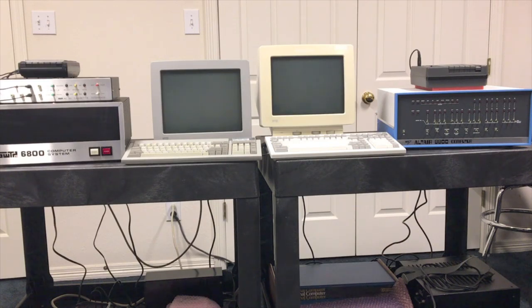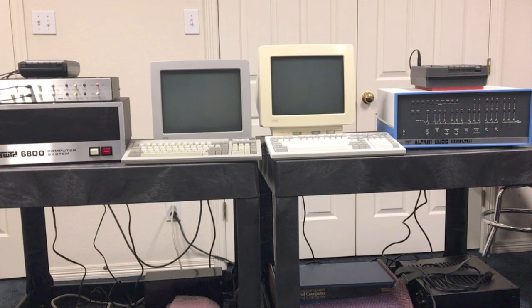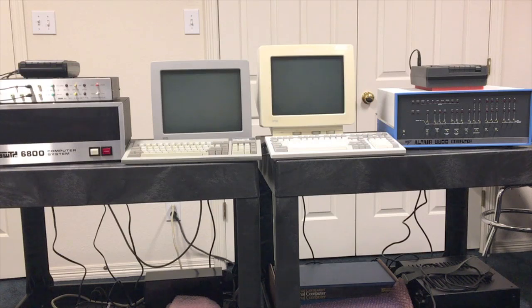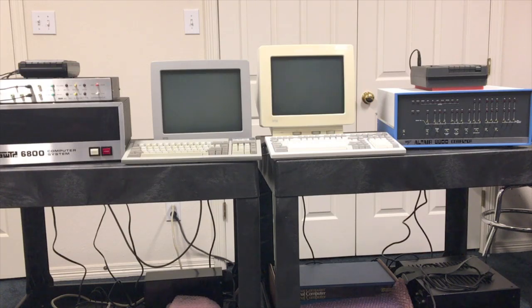As we mentioned, MITS made their own computer with the 6800 processor called the Altair 680. It was meant to be the little brother, the lower cost, lower performance version of their flagship the 8800, but as we saw here today, the 6800 is completely on parity with the 8080 processor.